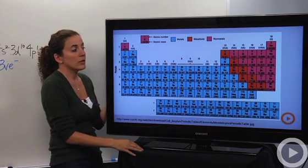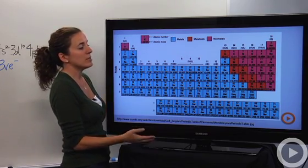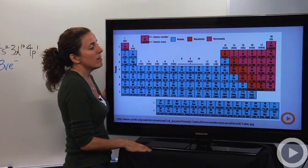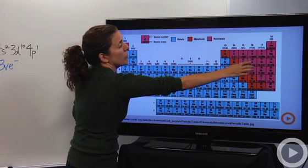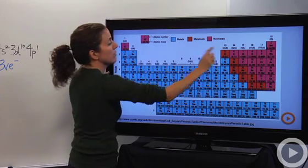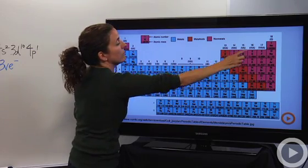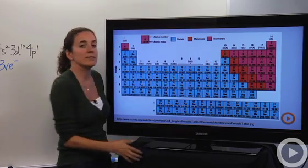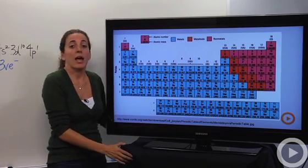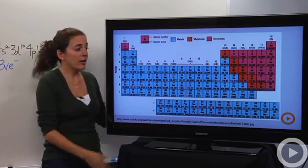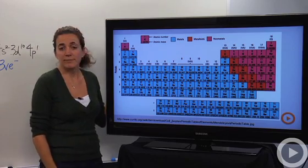So I can just look at a periodic table and say — sulfur is in group one, two, three, four, five, six — it must have six valence electrons. And that is how you calculate valence electrons.